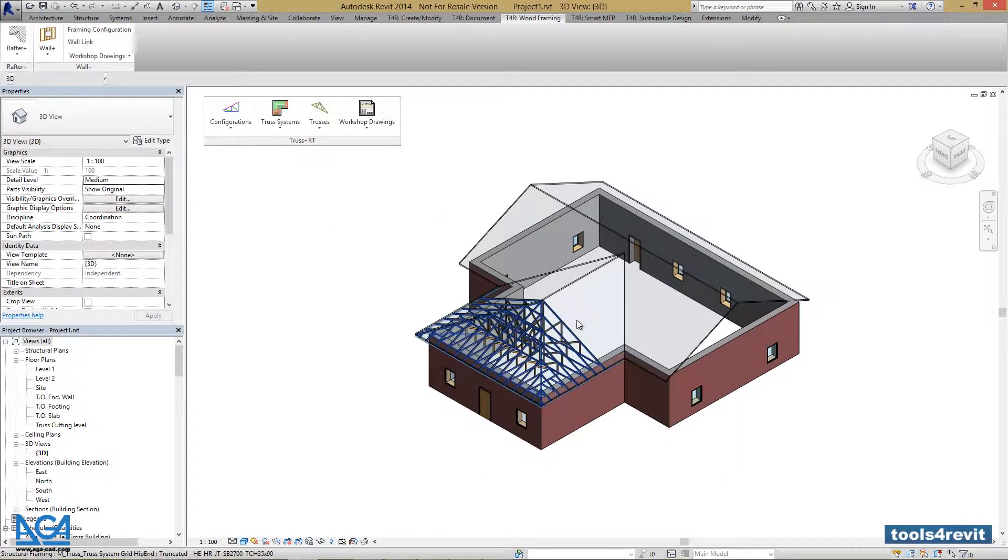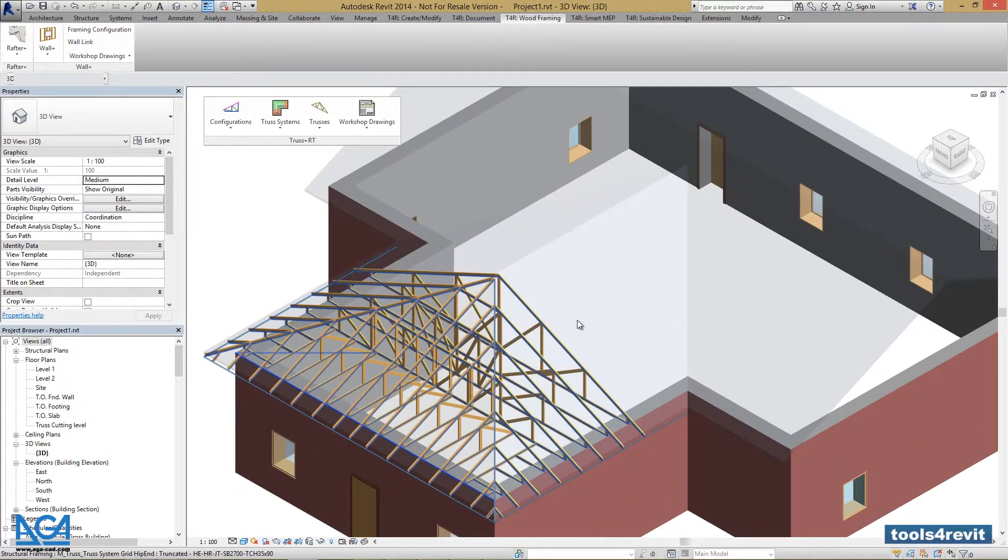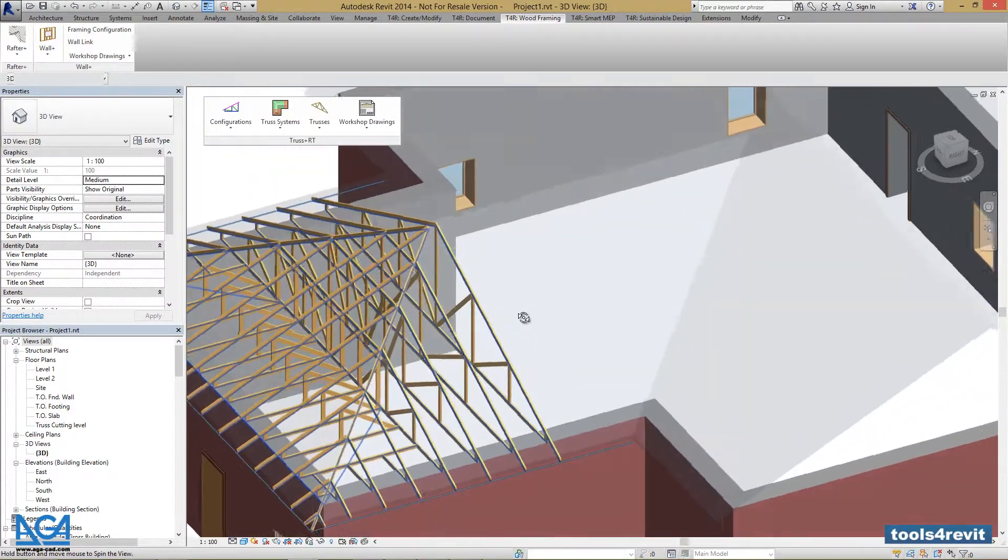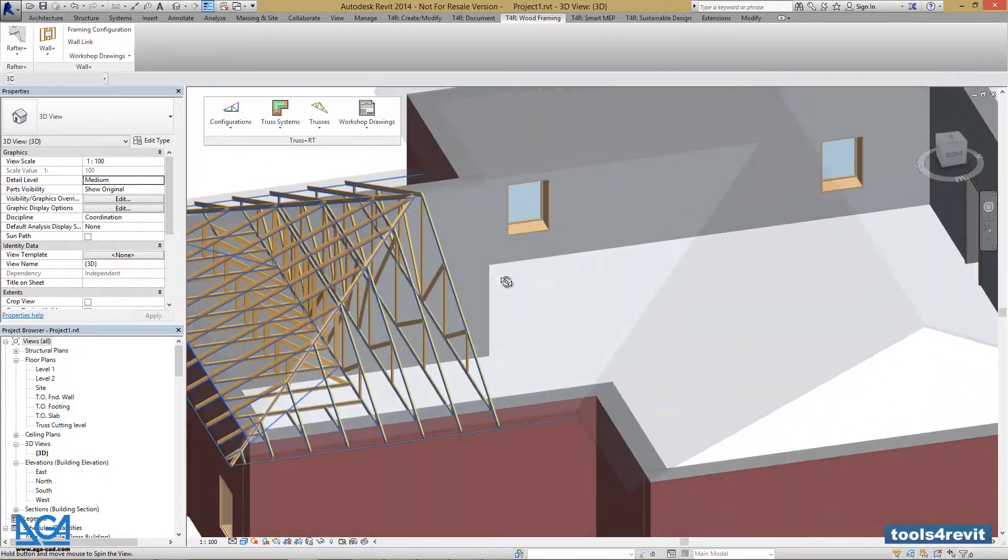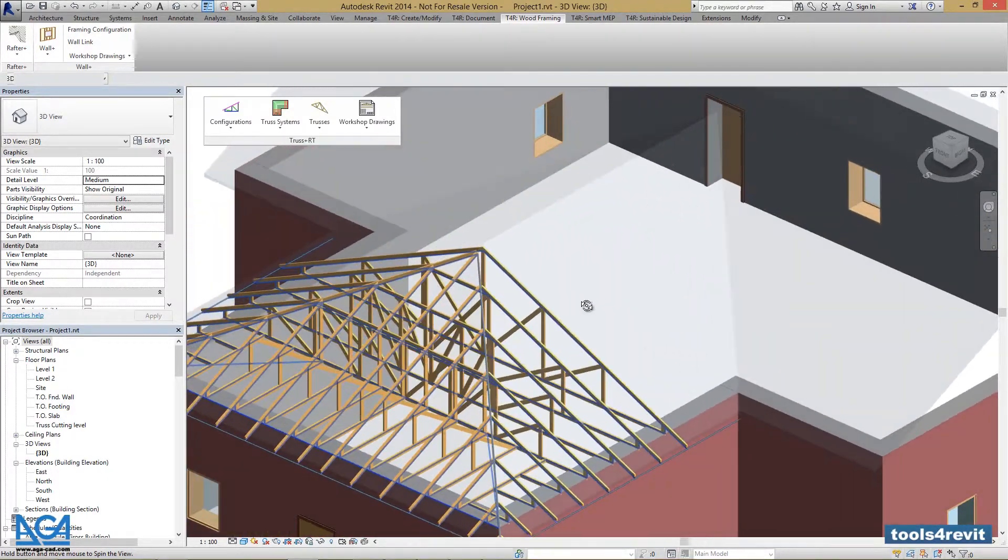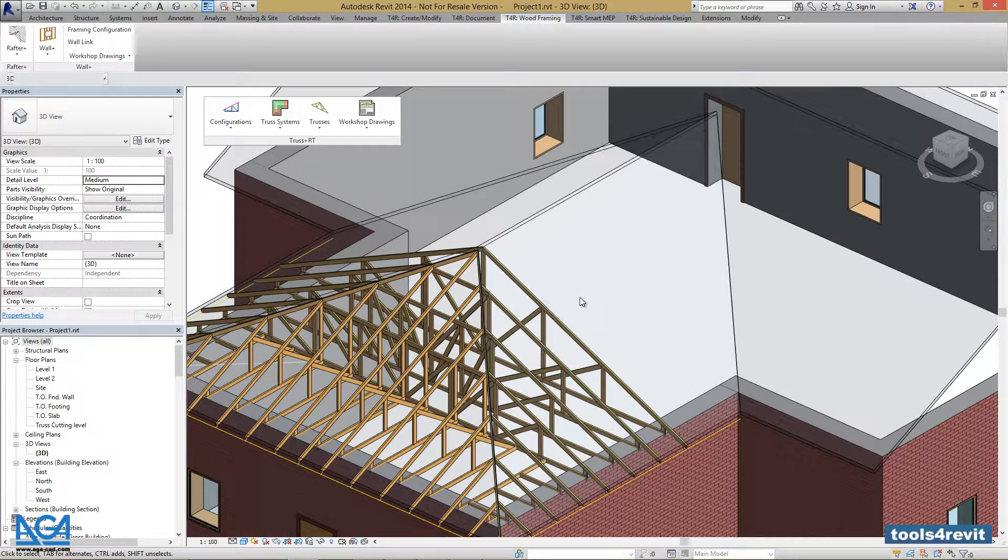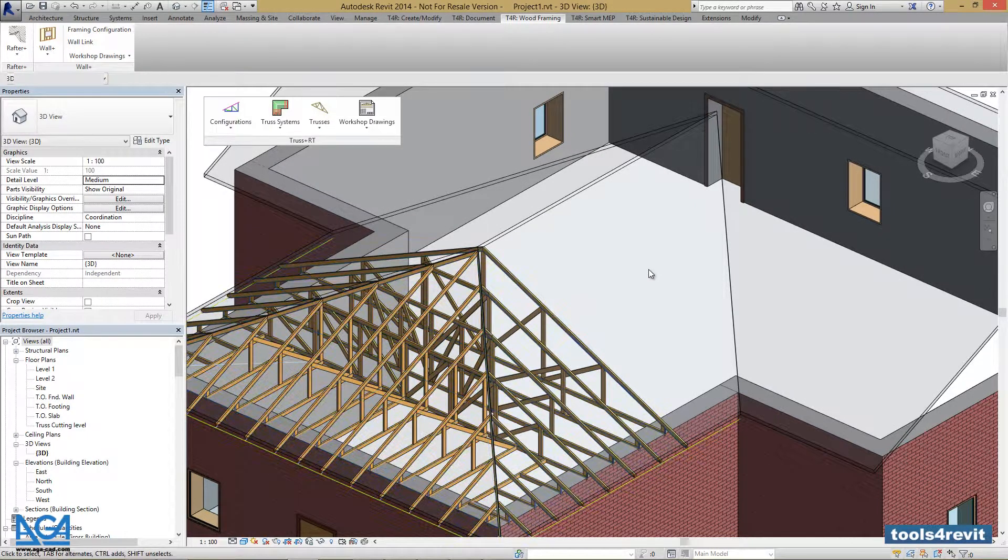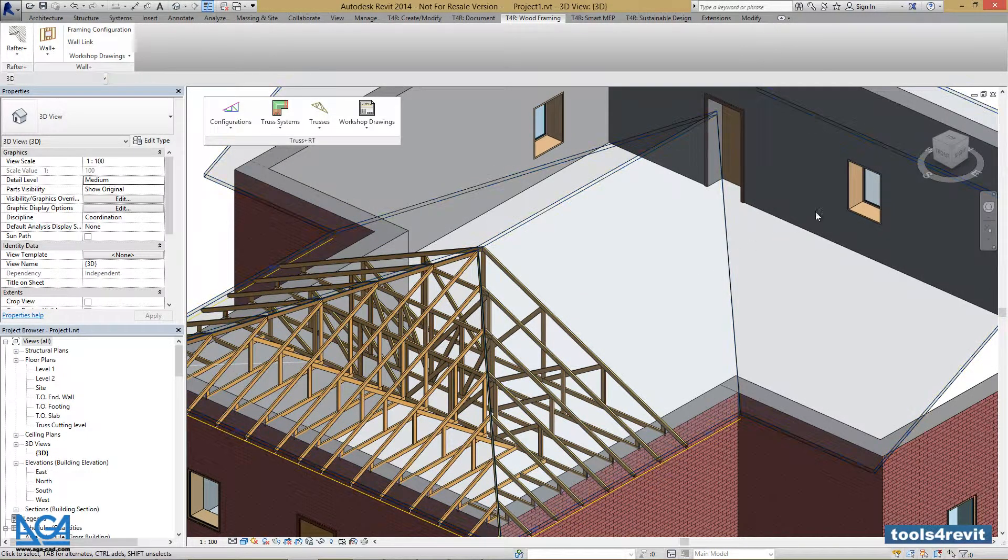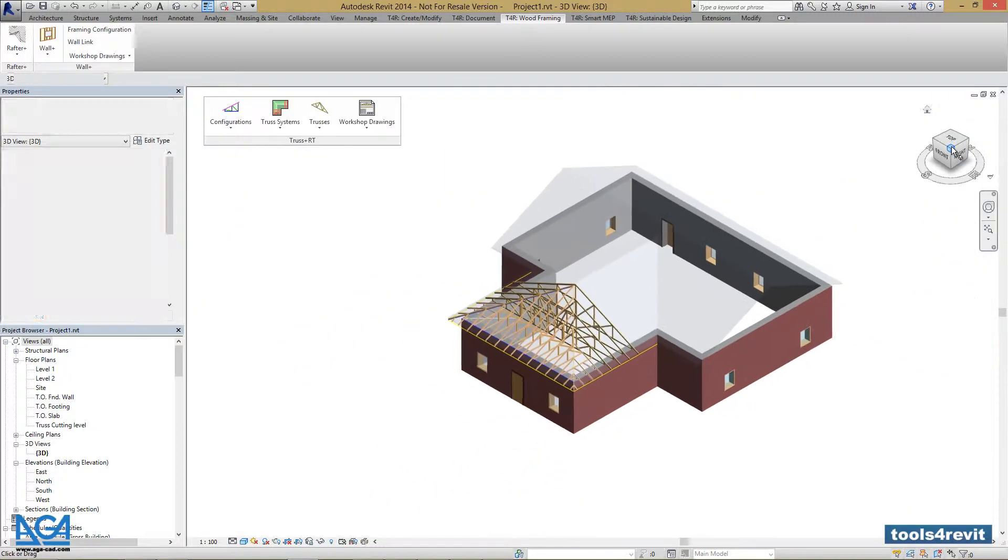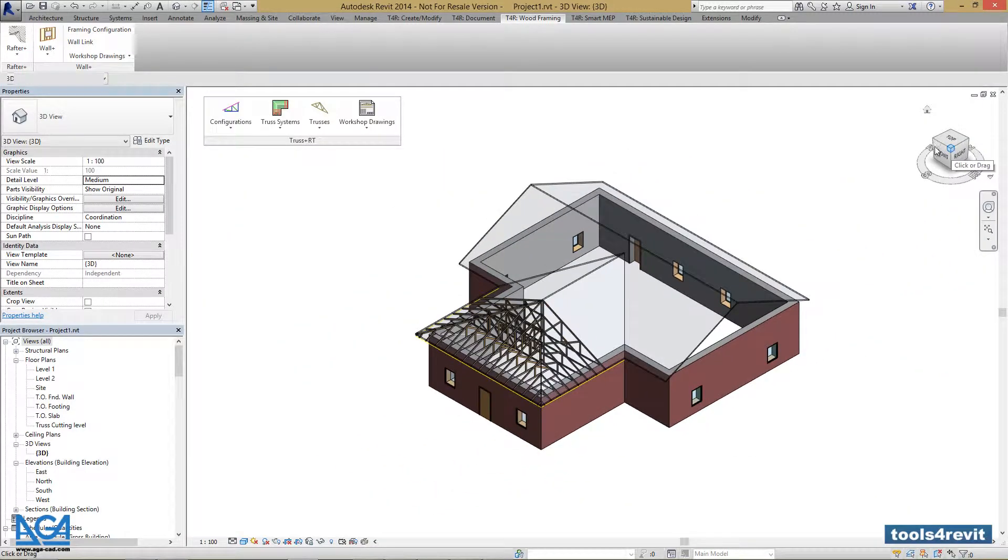Our trusses have been updated, and we can check out the changes. If we're happy, our truss system is complete. Now, if we want to insert valley trusses.